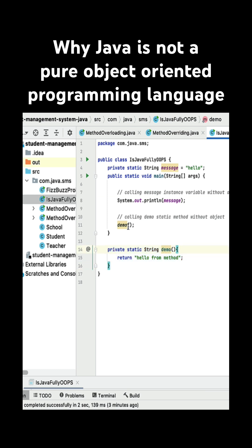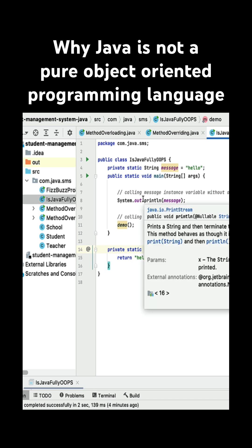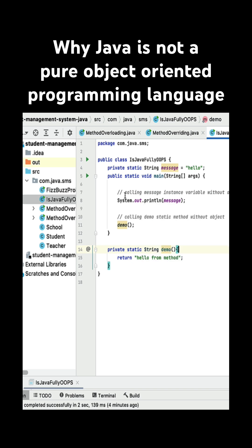And this static method I am going to access here without using an object. So this is the second reason why Java is not a pure object-oriented programming language.